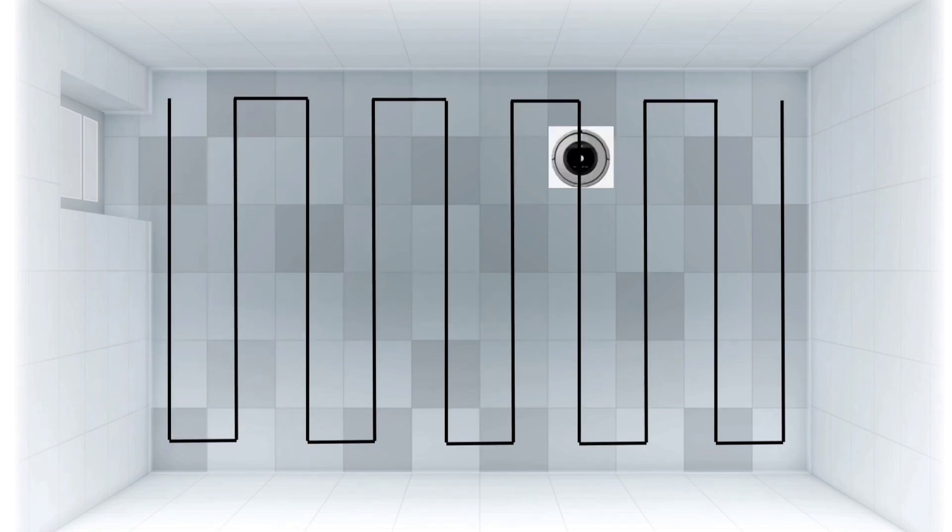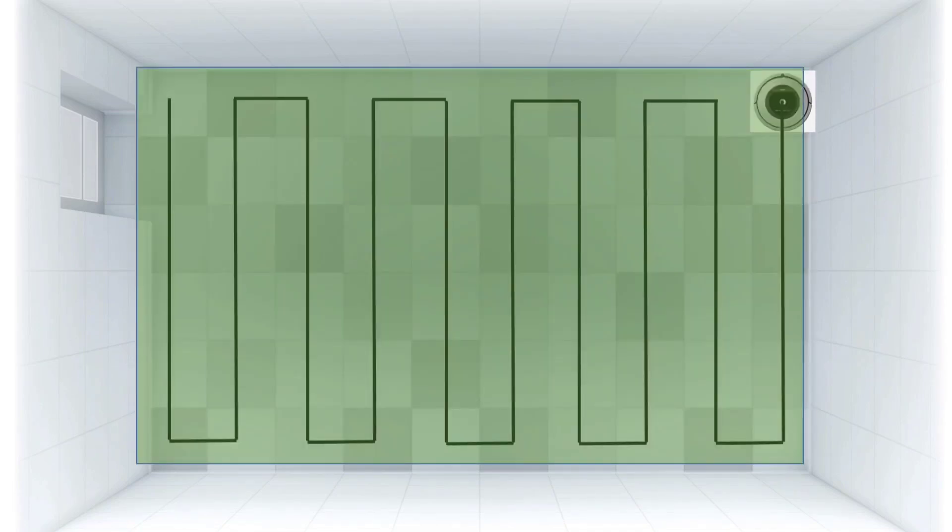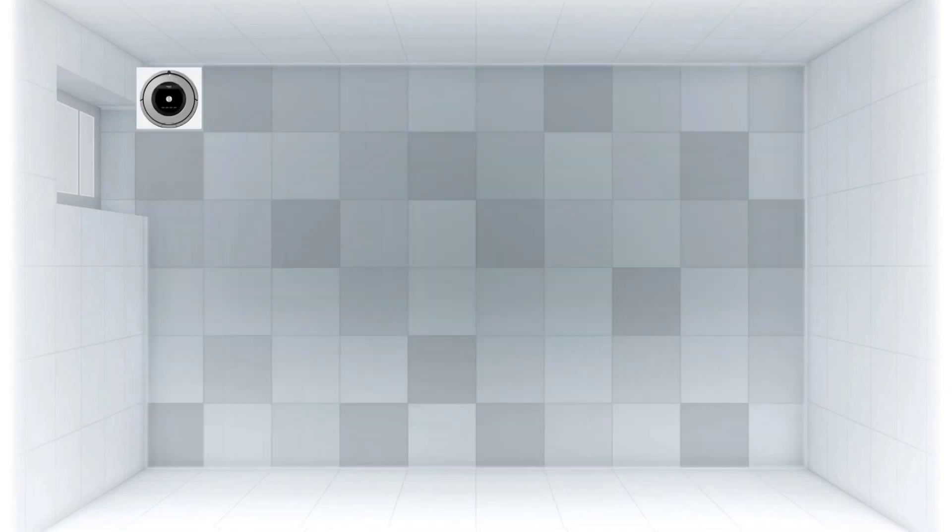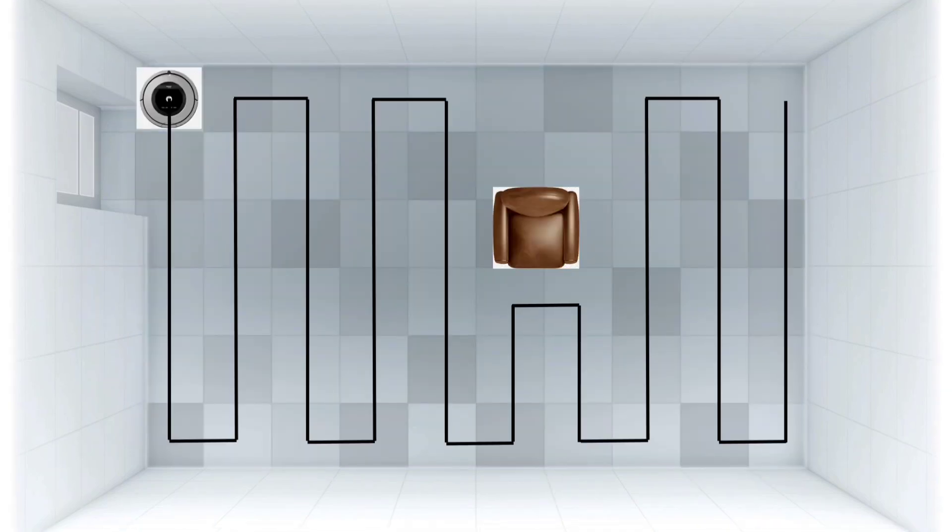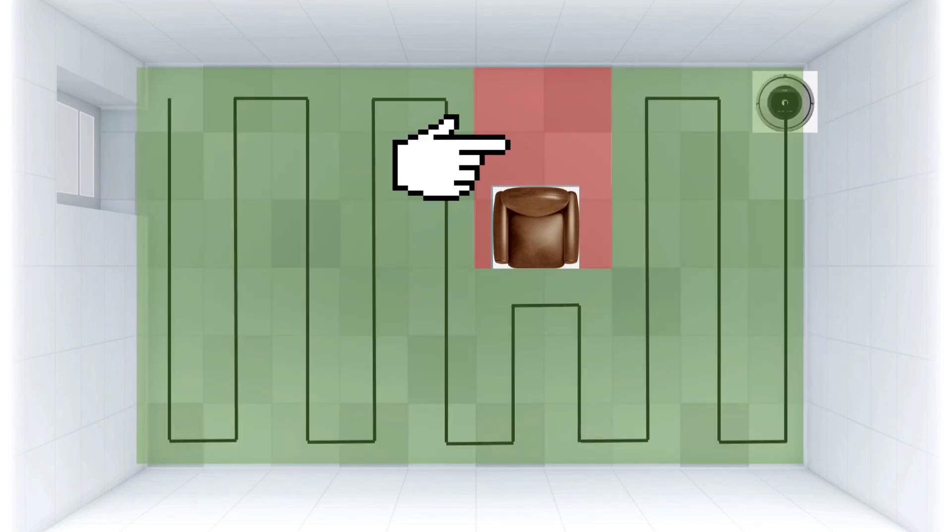Whenever the robot hits the wall, move to the next line. Now let's put a chair in the room and let the robot do the same thing. You see the problem. This part of the room is uncleaned.